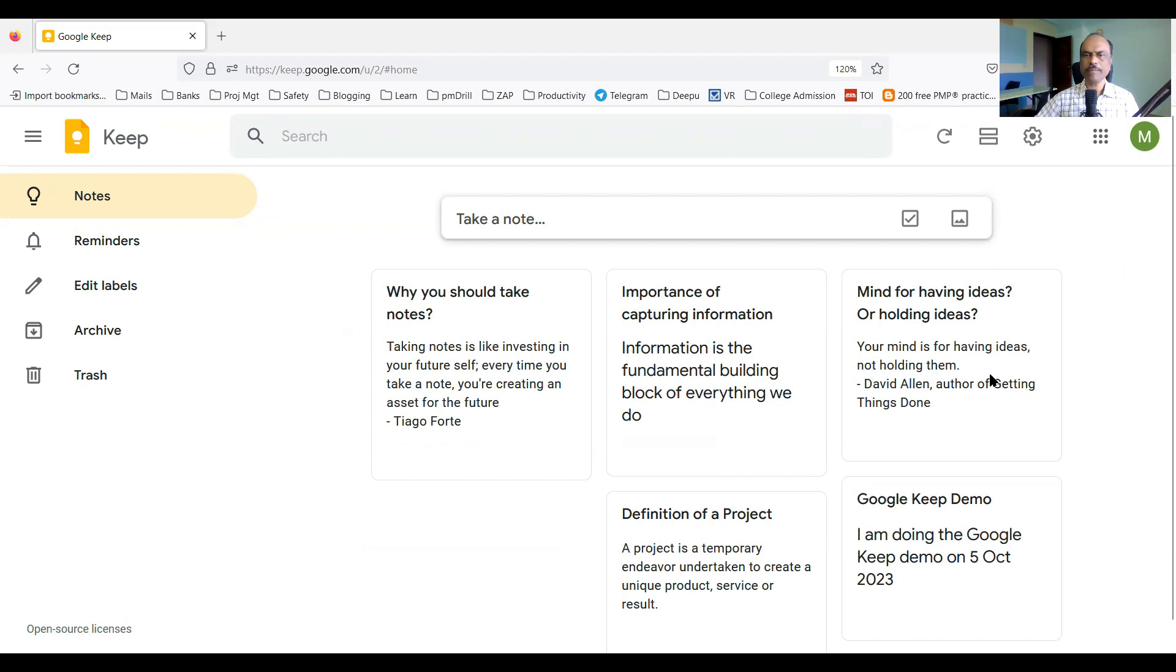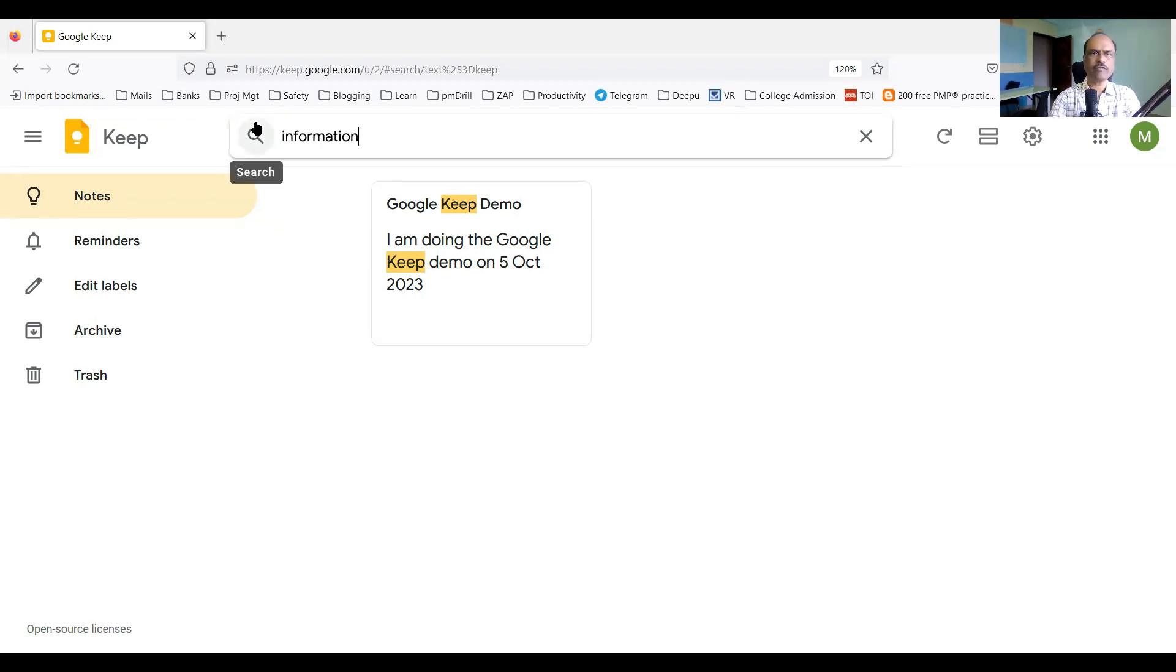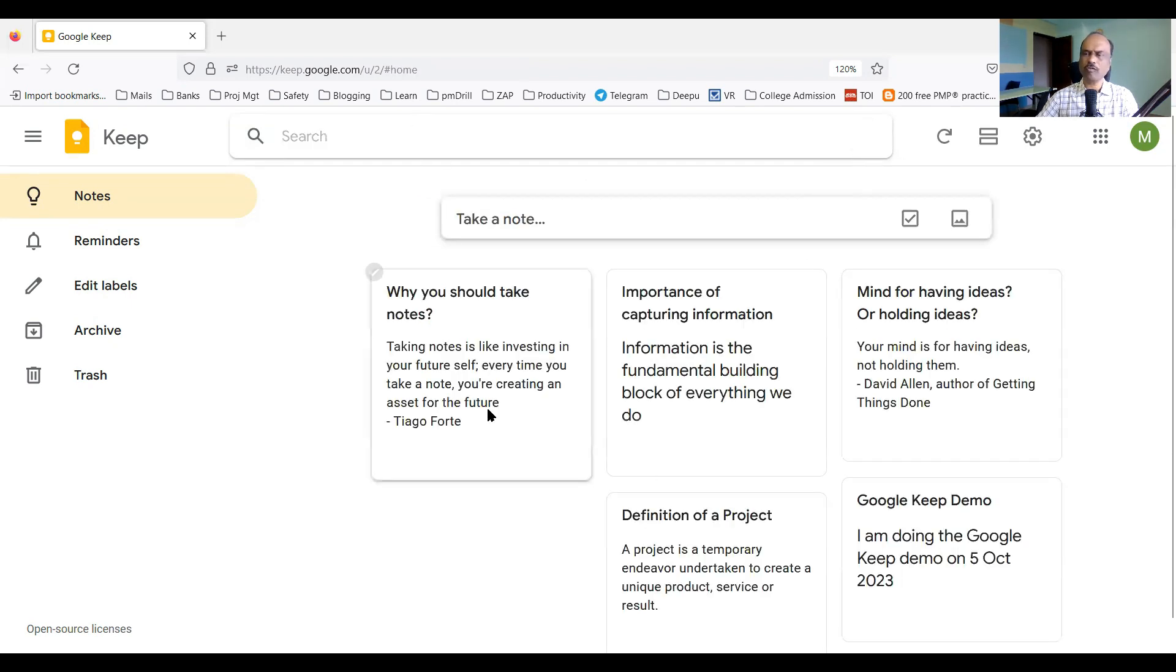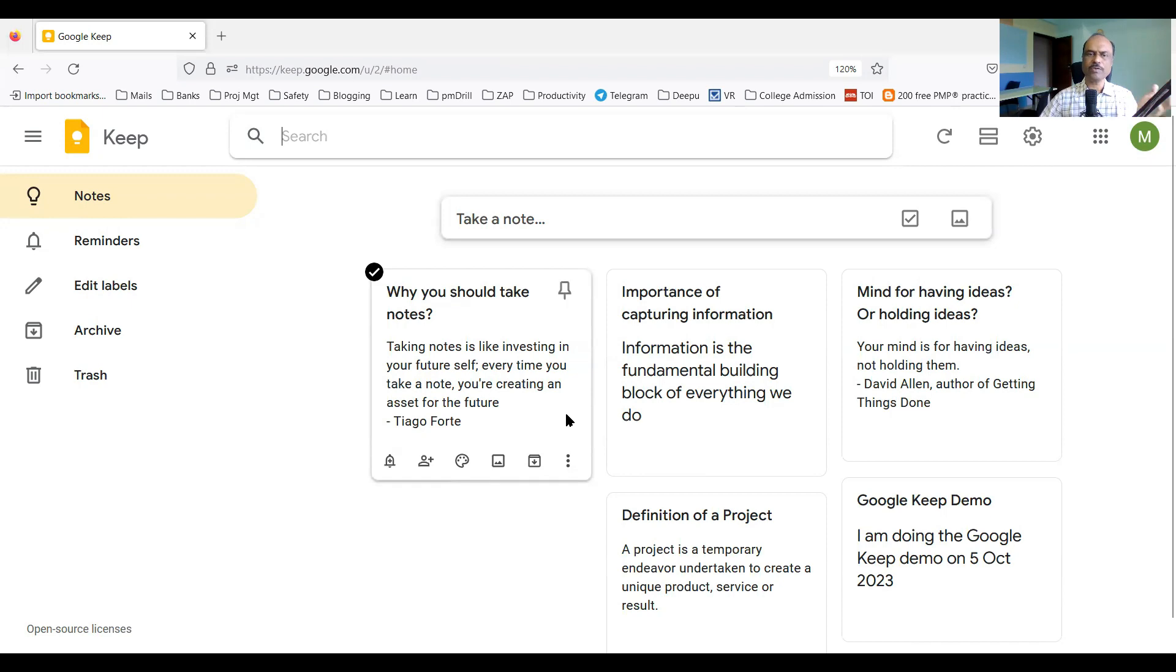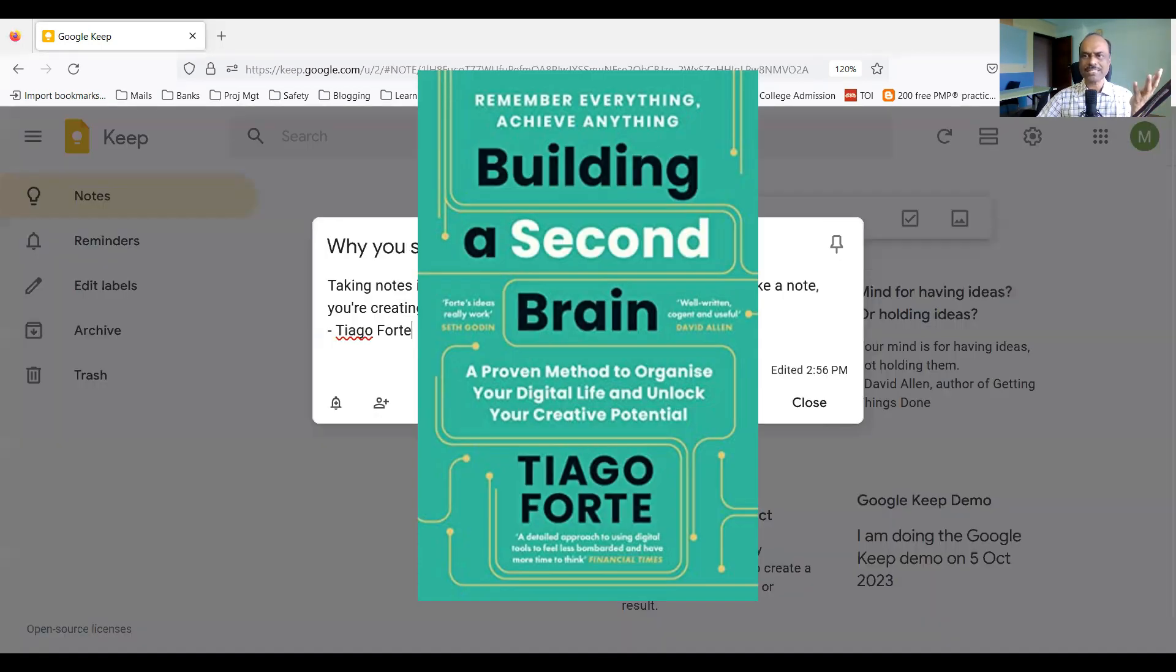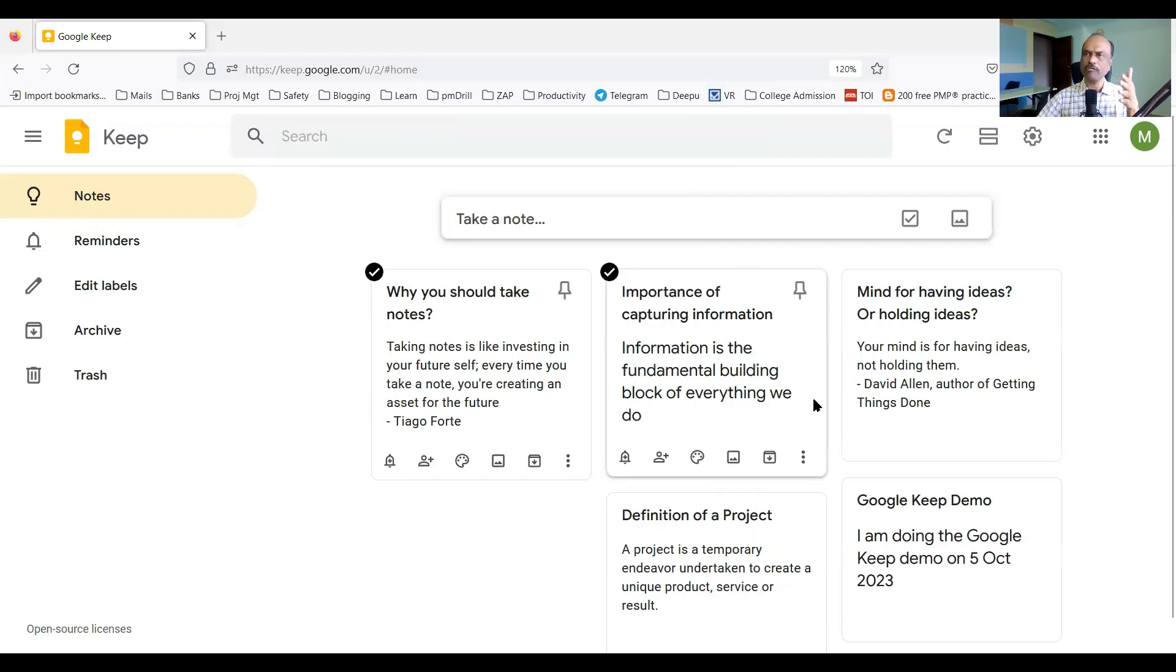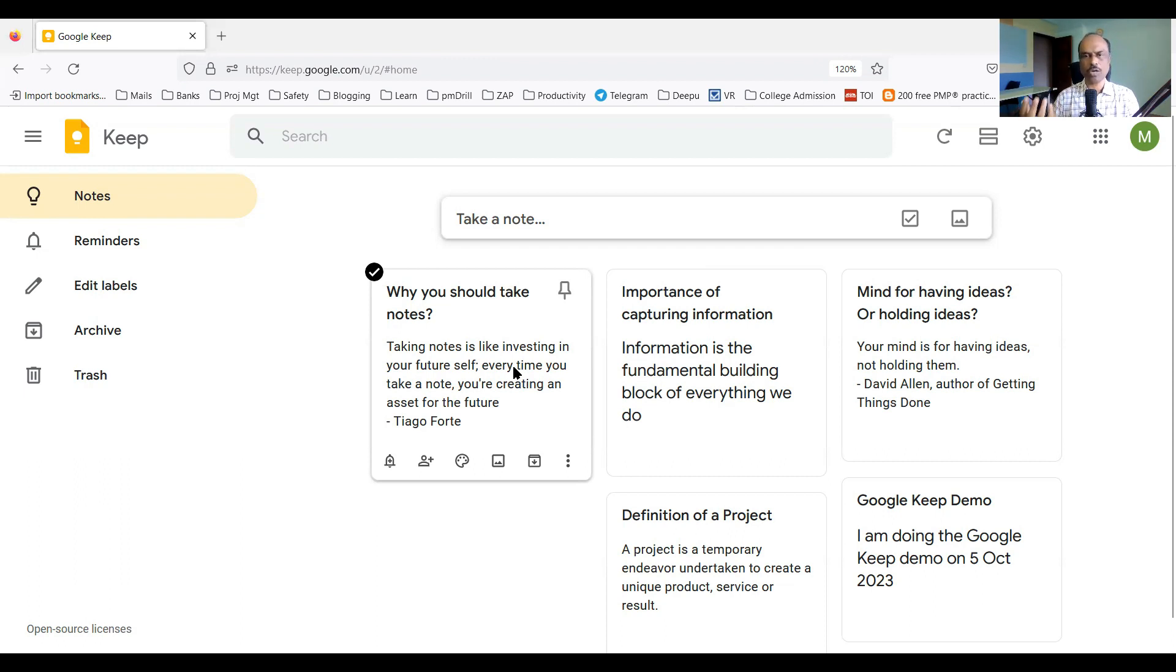You can search. The search is very, very powerful. Say for example, I search for 'keep.' It will show me only the note with Google Keep. Similarly, if I want to search for information, it shows me the note about importance of capturing information. So the search is very powerful. As you add more and more notes, it becomes even more powerful. As you take more notes, you are actually building what is called a second brain. Second brain is a concept by Thiago Forte. He has written a book called Building a Second Brain. You can read that book or find more information on Thiago Forte's website. It is a very powerful concept, and note taking helps you to build a digital brain or second brain.